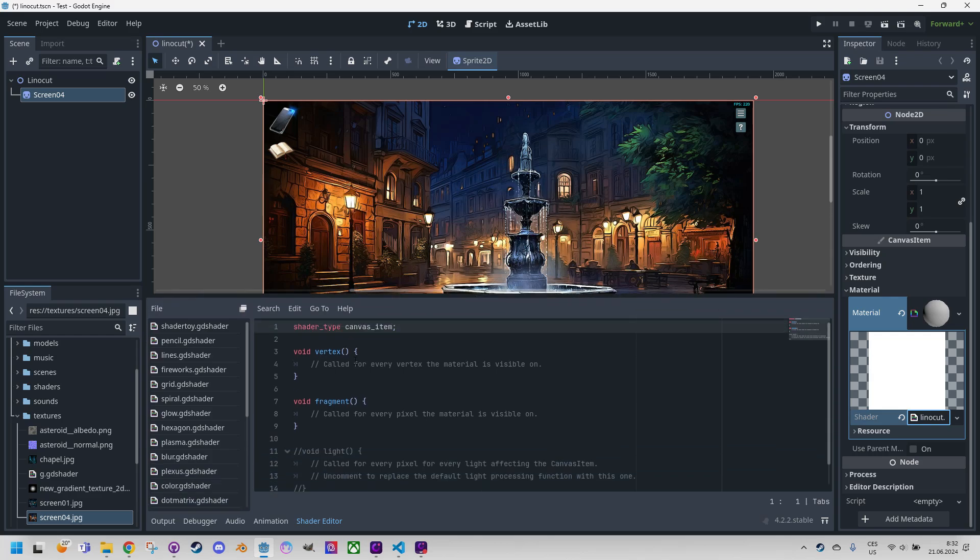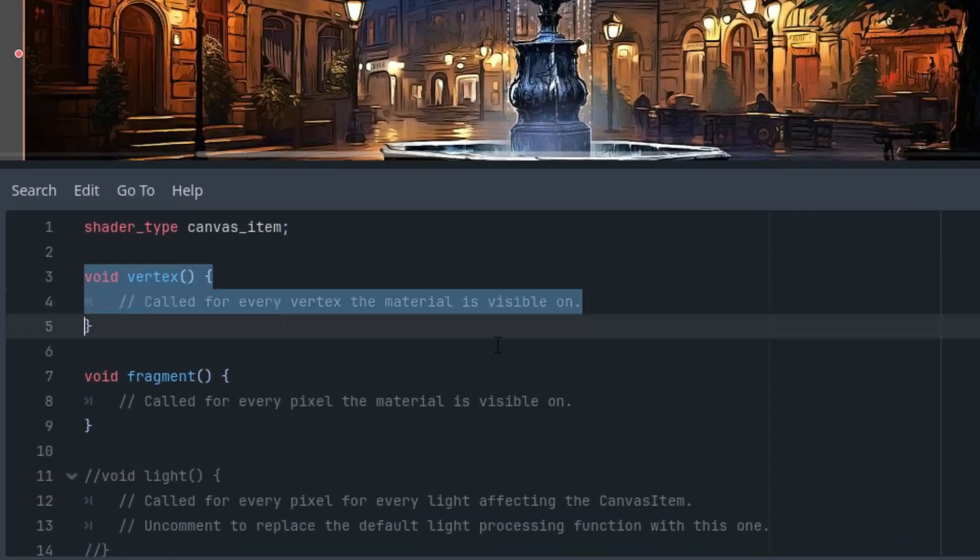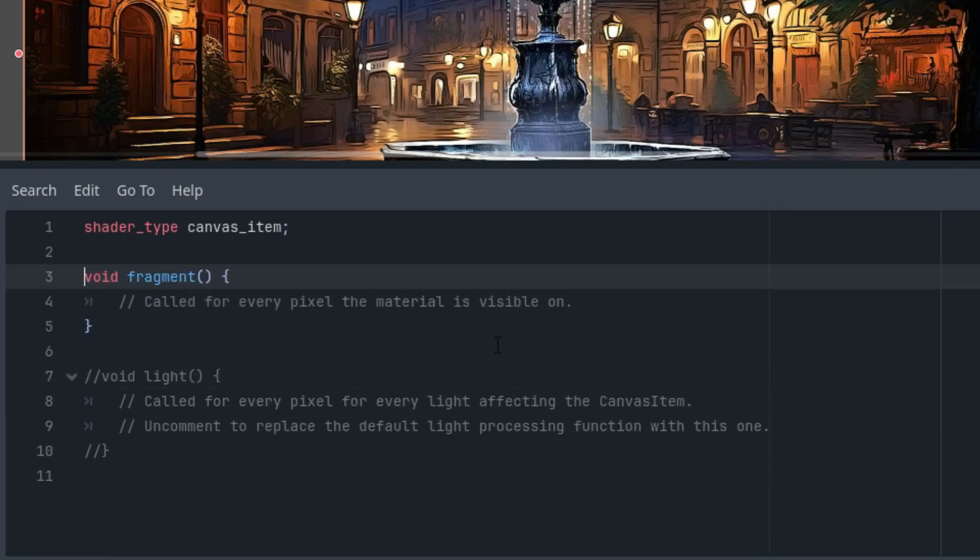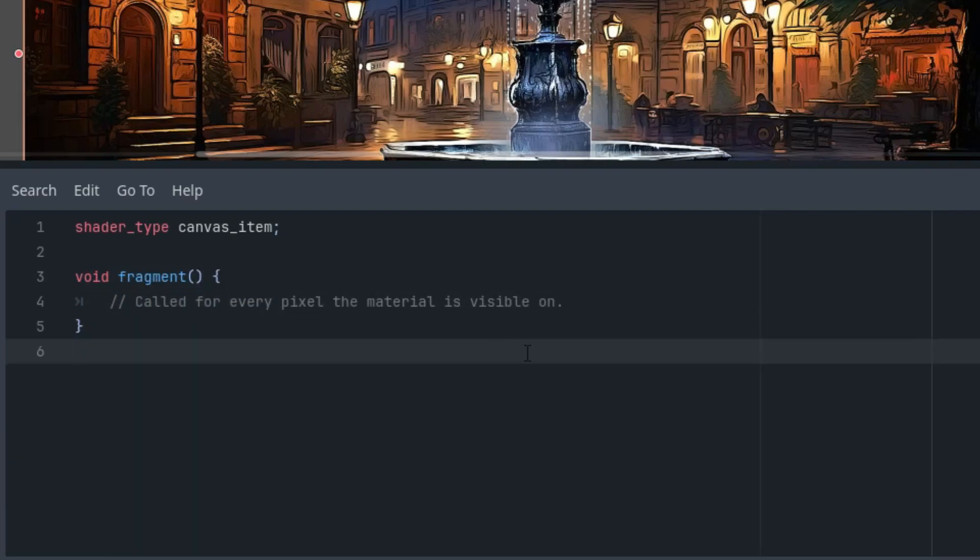So let's get rid of everything we don't need here. I mean the vertex and light function so only the fragment function remains.